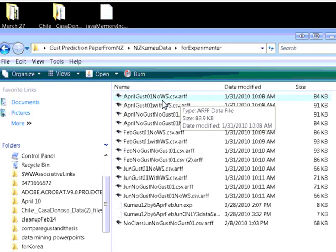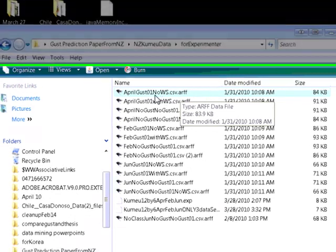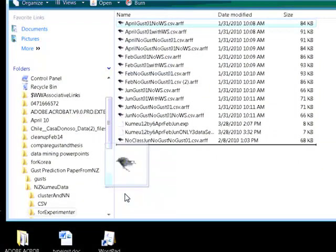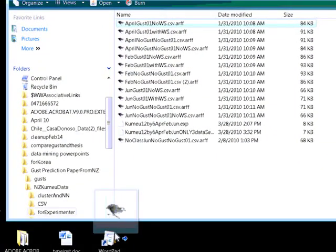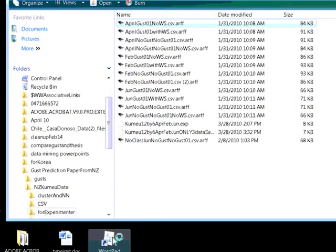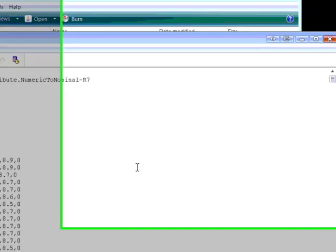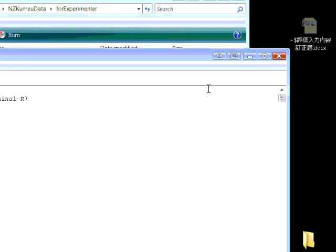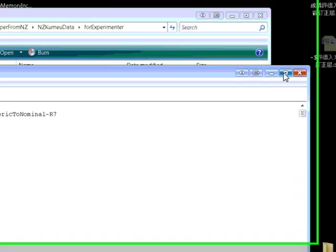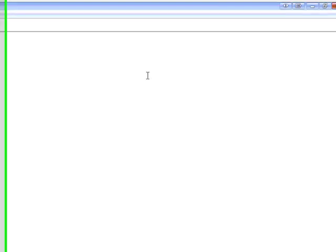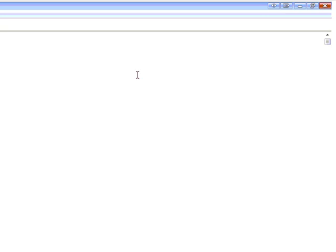You can see here that you've got a .arff file here. And if you open that up, let's just check the format. I'll open it up in WordPad like that.